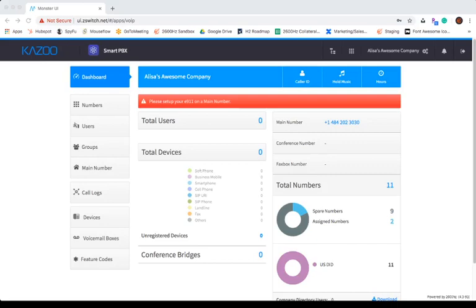The SmartPBX app combines the most common PBX functionality with a beautiful and intuitive user interface. All services are controlled via APIs, allowing you to extend the app functionality as needed.